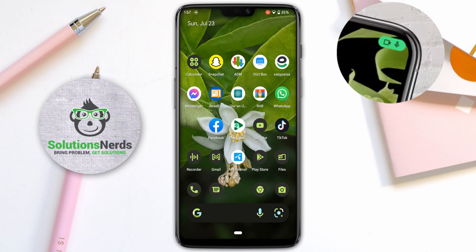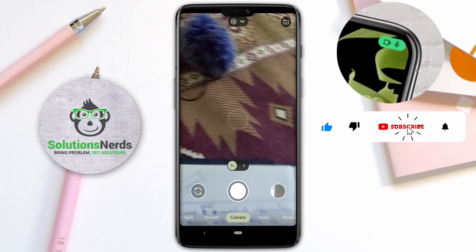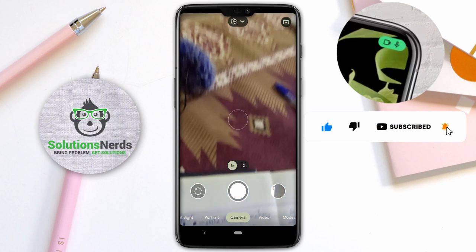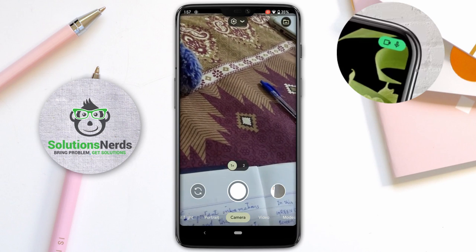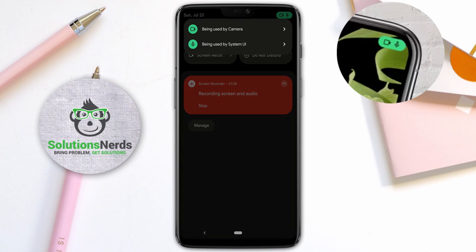Now, how do you find out which application is currently accessing your Android camera or microphone? Let me open the camera application to demonstrate. Swipe down the status bar, and here at the top right corner you can see the microphone and camera icons. When only the microphone is accessed, only the microphone icon will show. When both are accessed, both will appear. Click on the camera and mic icon with the green background.